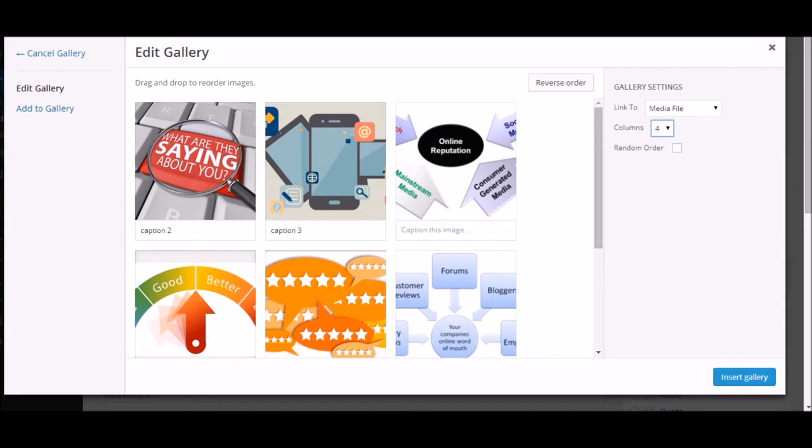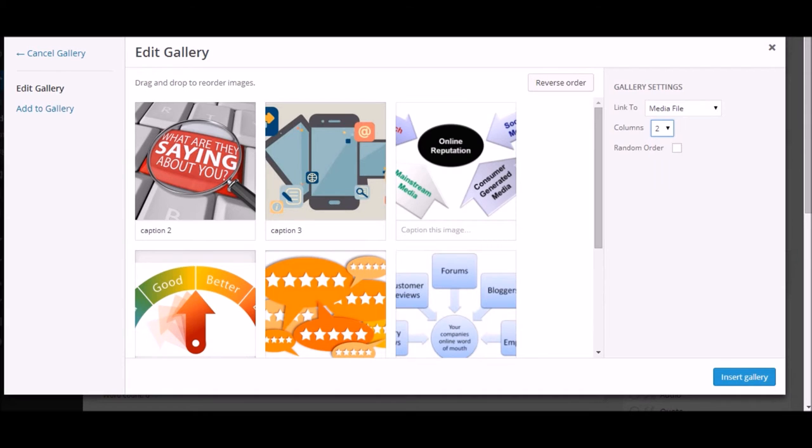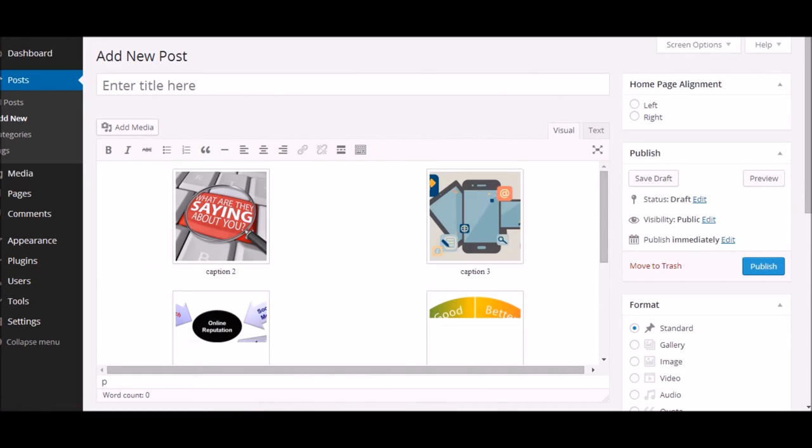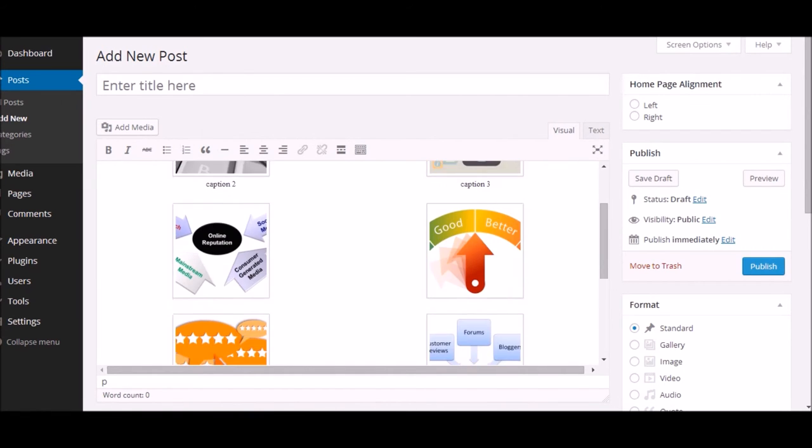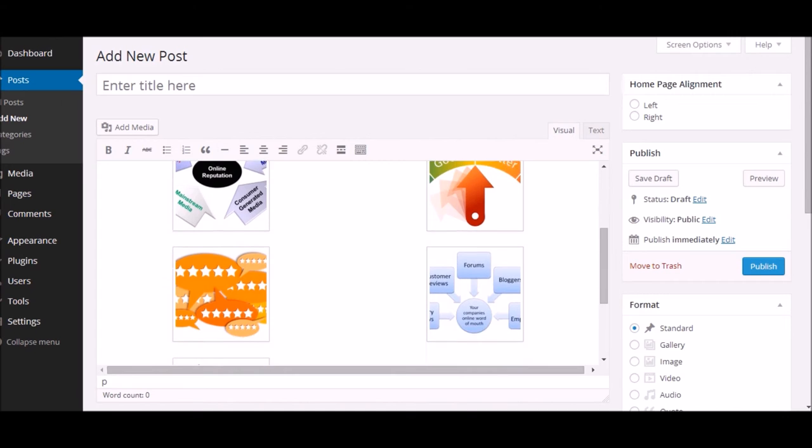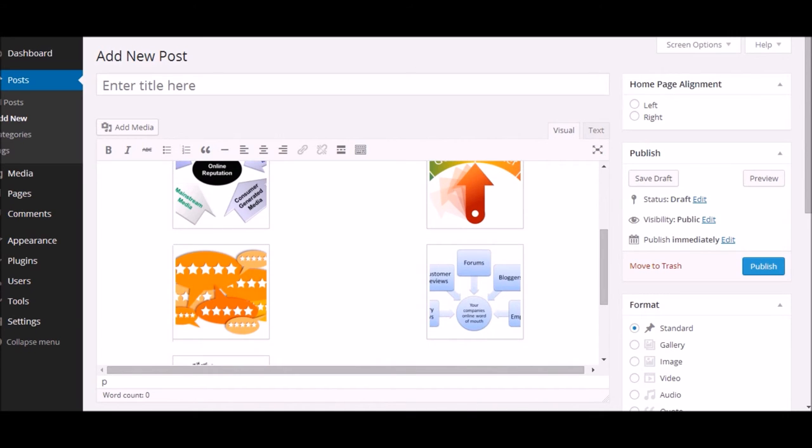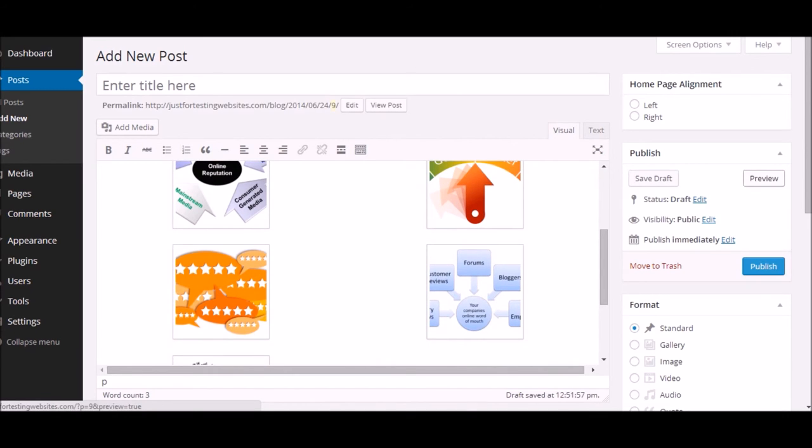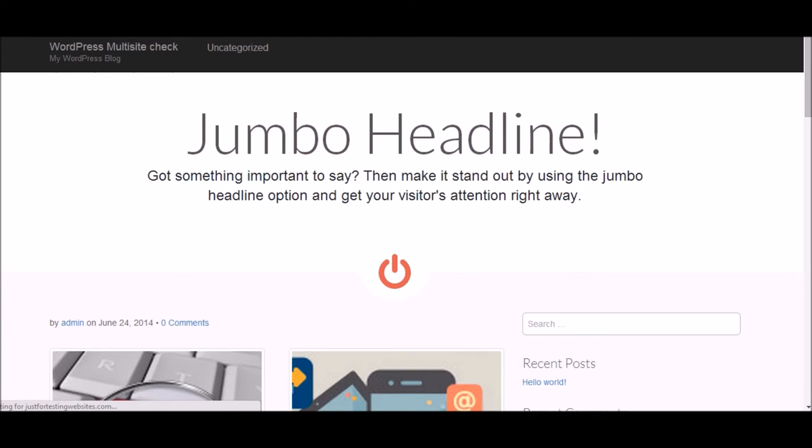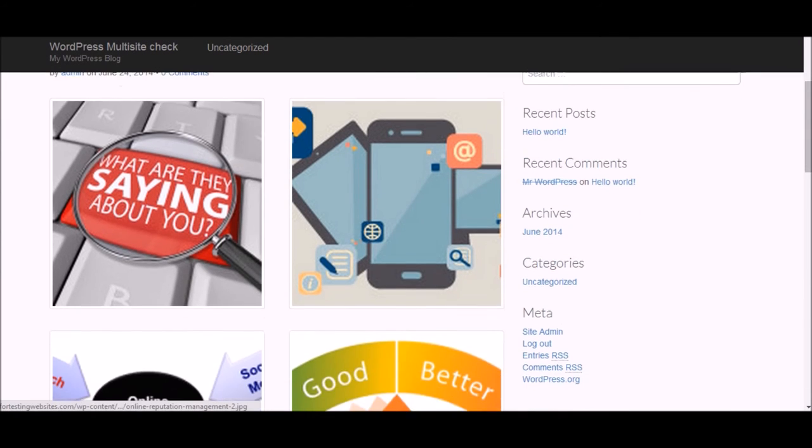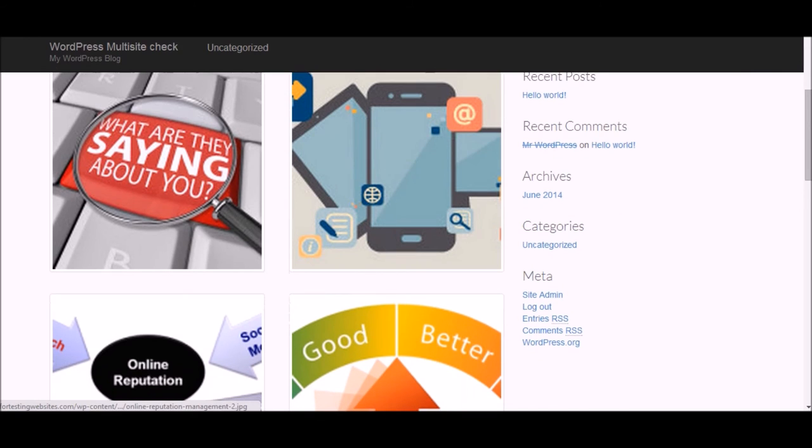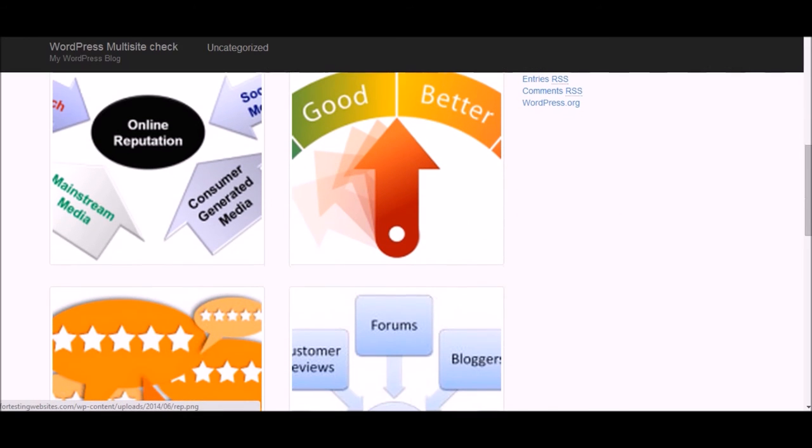I'll just click on insert gallery and as you can see, the images come in a very systemized manner with proper spacing. If you just want to see the preview, I'll click on the preview and this is how you can see—it gets organized in a very nice manner.